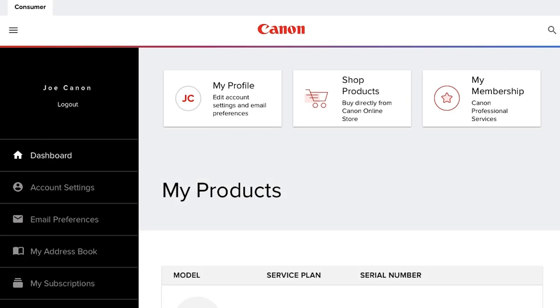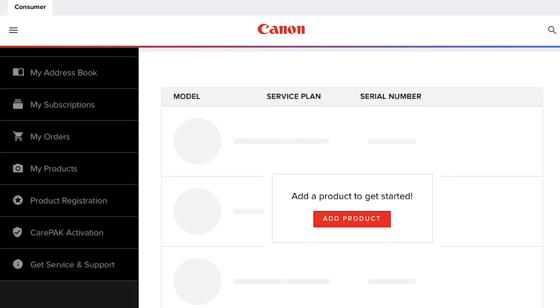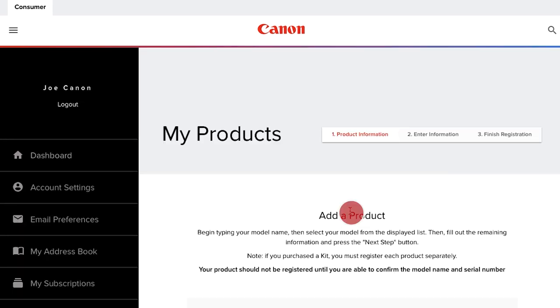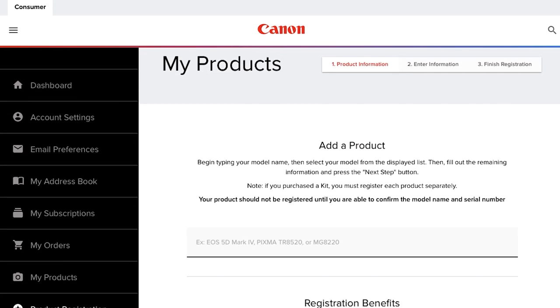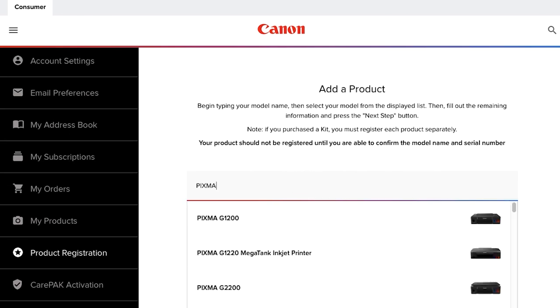Now that you've created your account, let's register a product. To begin, click the Add Product button. Enter the name of the product in the text box and select it once you see it in the list.